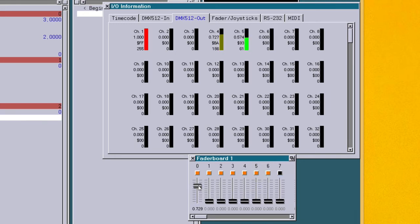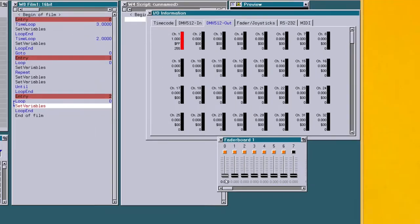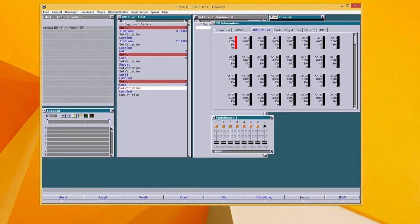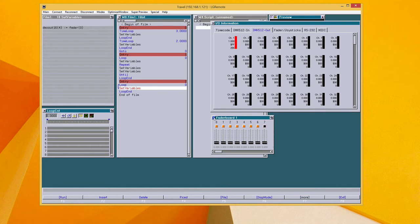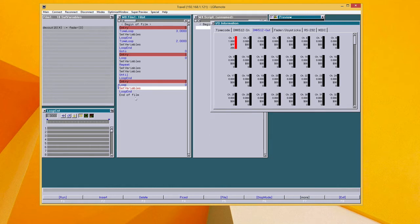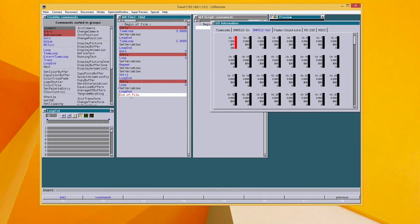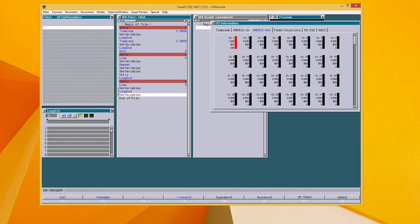With this function, it's much easier to control a 16-bit fixture. There is one more function here in the variables and this is an array. An array can be used to save and recall up to 10,000 elements. This function is a very good tool to solve complex programming tasks.